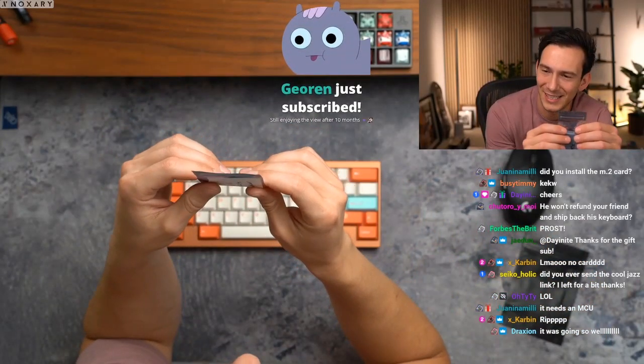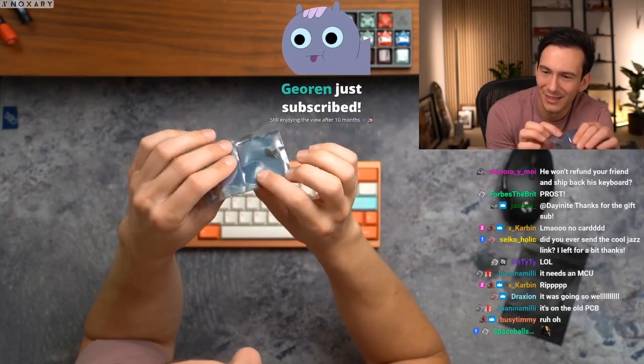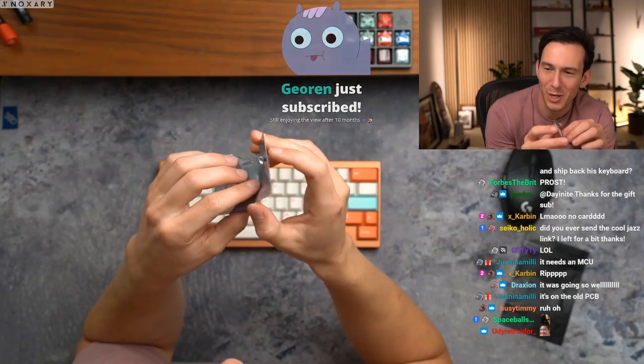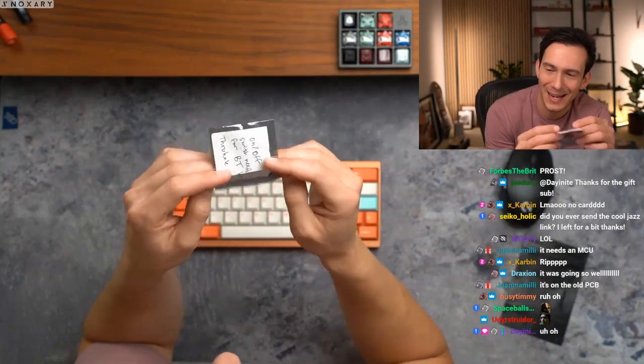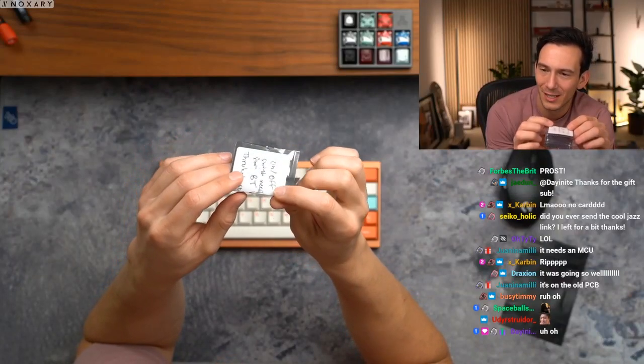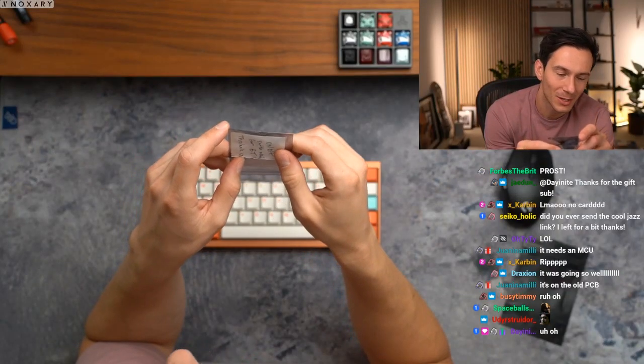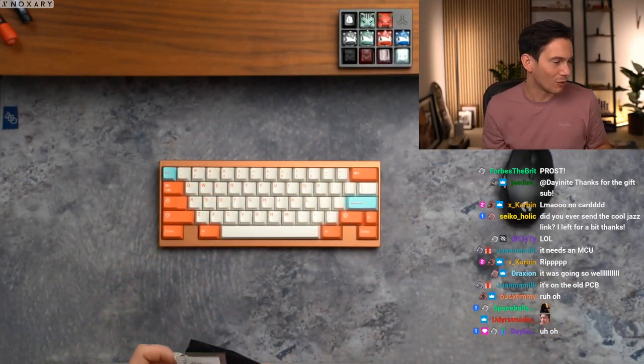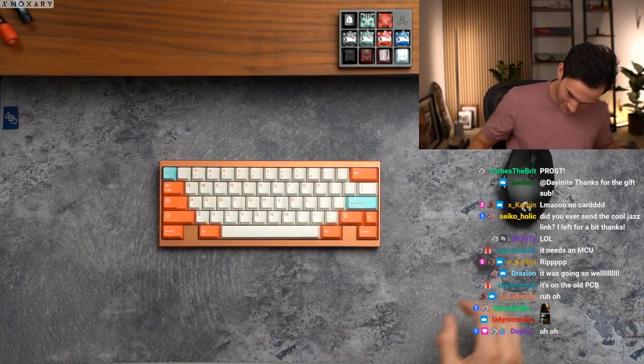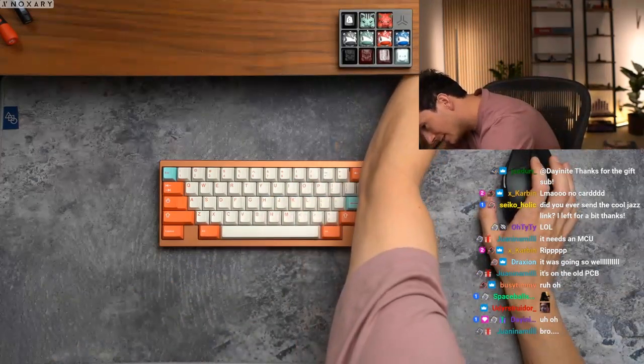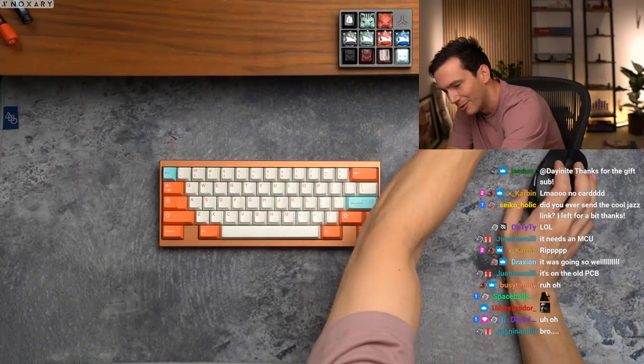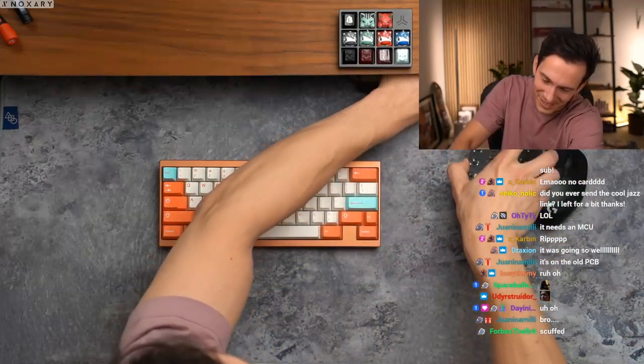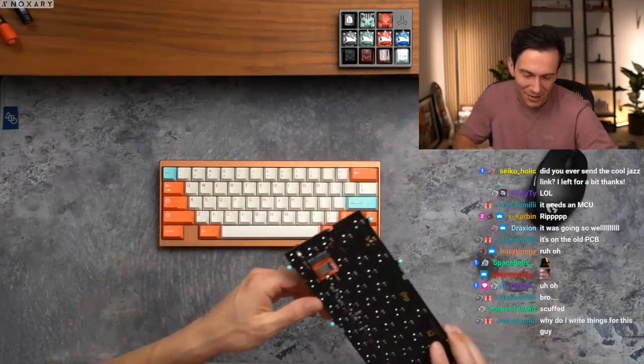On/off switch? No there is no card in here bro. It needs an MCU. Yo what's up Geo, still enjoying the view after 10 months, let's go bud I appreciate you. It's on the old PCB. What? Freaking joking my ass. Oh my god, are you freaking serious bro? I gotta take it off of this.